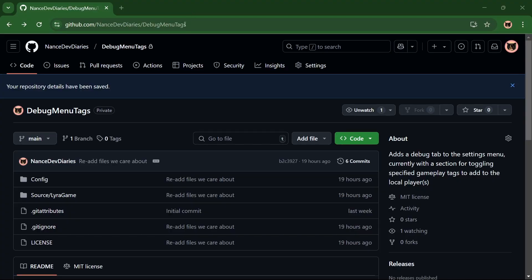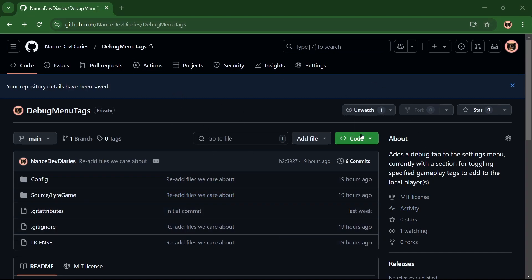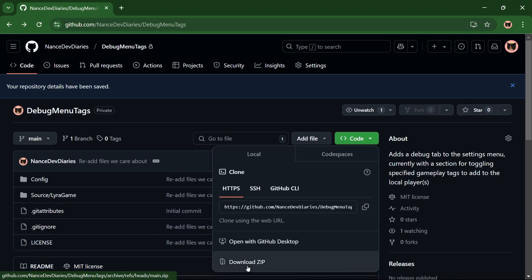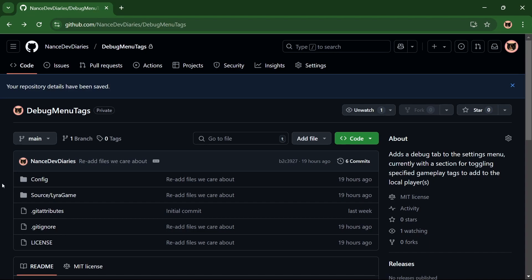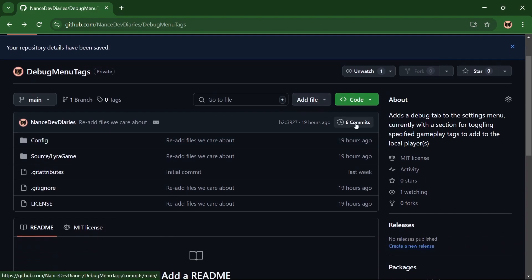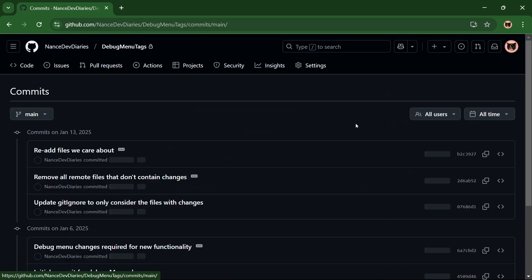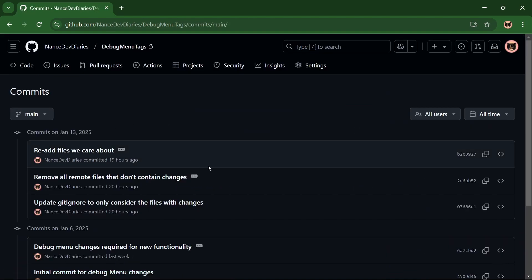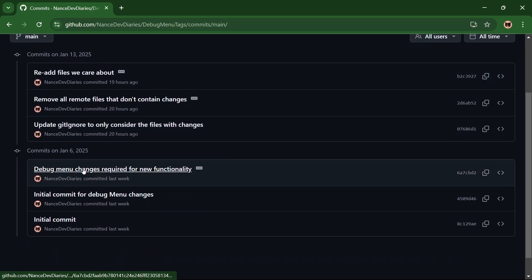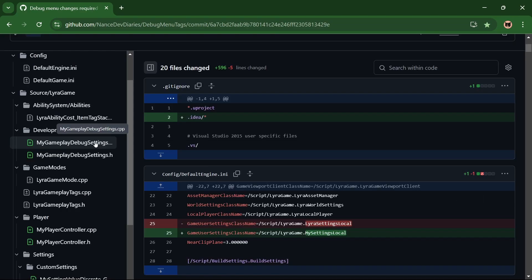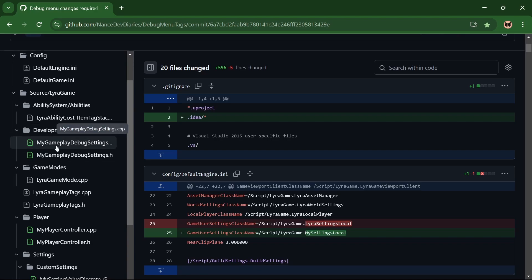Go ahead and navigate to my GitHub repo and it's just called debug menu tags. And I'll share the links in the video's description. And here you have a few choices. So either you could just grab all of the files and just download the zip, or you could clone it. And I made sure to only include the files that are changes from Lyra. The other thing you could do is if you want to just copy changes, you can navigate to this commit where I have the changes that happened.